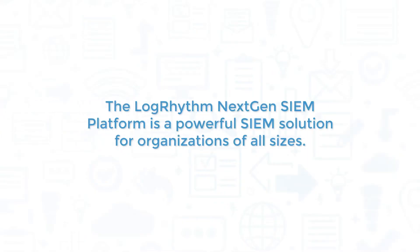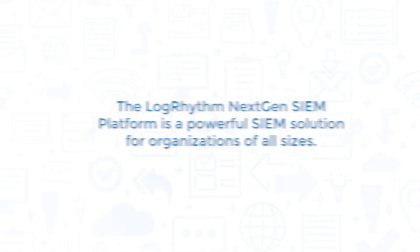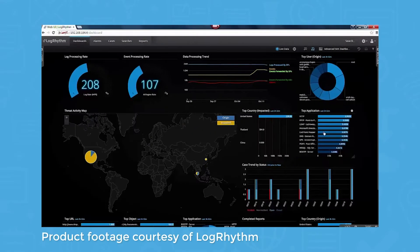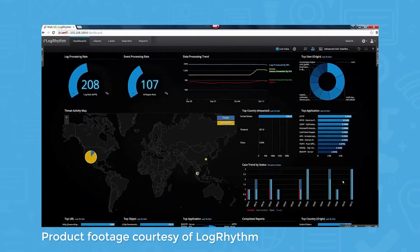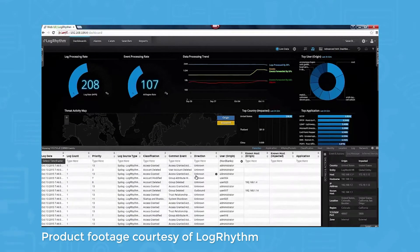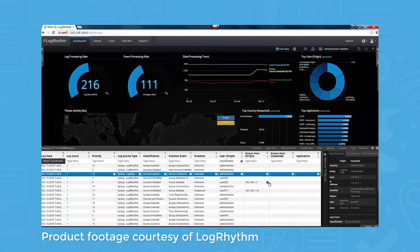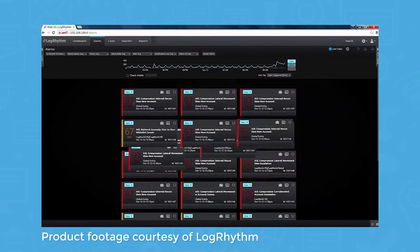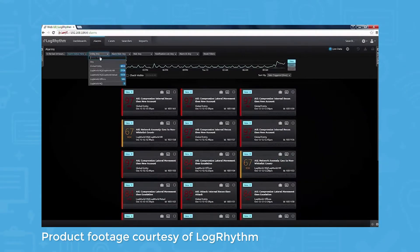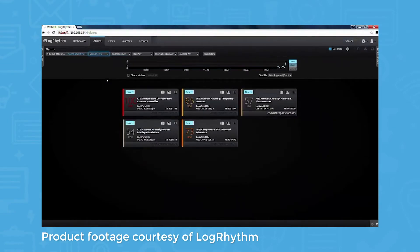The LogRhythm Next Gen SIEM Platform is a powerful SIEM solution for organizations of all sizes. The system works by analyzing log and event data and then centralizing, normalizing, and enriching it to help uncover hidden risks and threat patterns. You can monitor endpoints, URLs, and apps from multiple dashboards and apply filters to drill down into greater detail. LogRhythm Next Gen SIEM also sends risk-based, prioritized alerts and comes with an integrated source solution, RespondX.